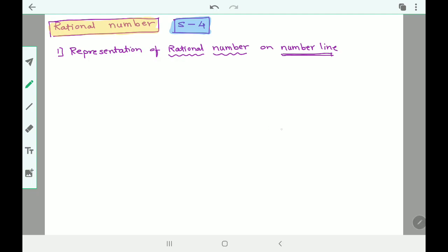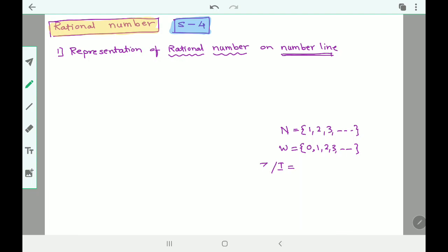N is the set of natural numbers, which includes one, two, three and so on. W is the set of whole numbers, which includes zero and natural numbers and so on. Then we have integers, which we call I or Z as well.